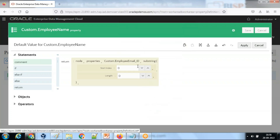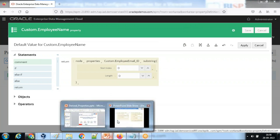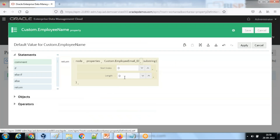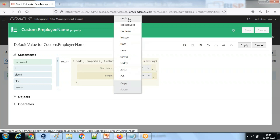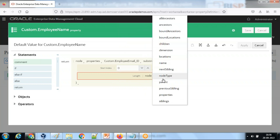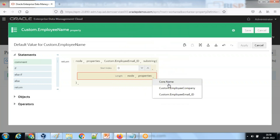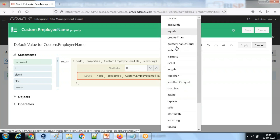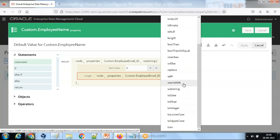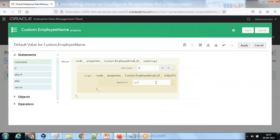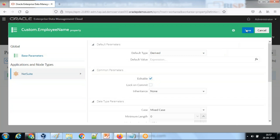There are a lot of available functions - substring, truncate, and others. I use substring from index number zero to the position of the at-sign. To find that position, I apply: node.properties.employeeEmailID.indexOf - indexOf which character? The at-sign character. So from character zero till the position of the at-sign, it will retrieve the employee name. Click apply.